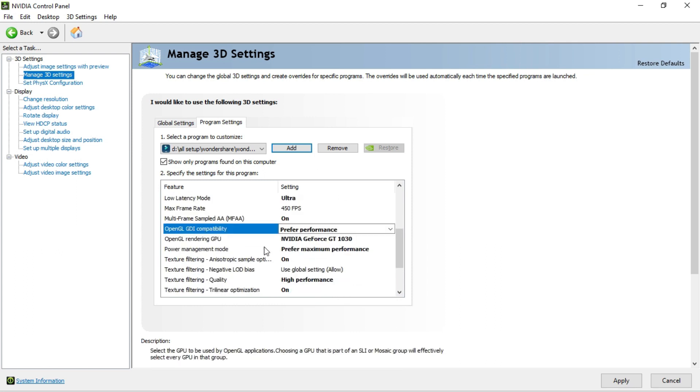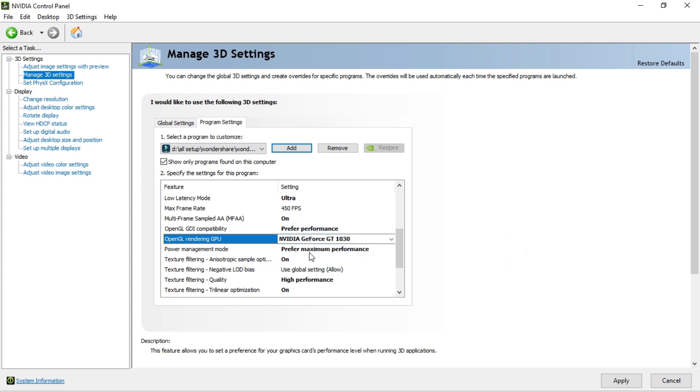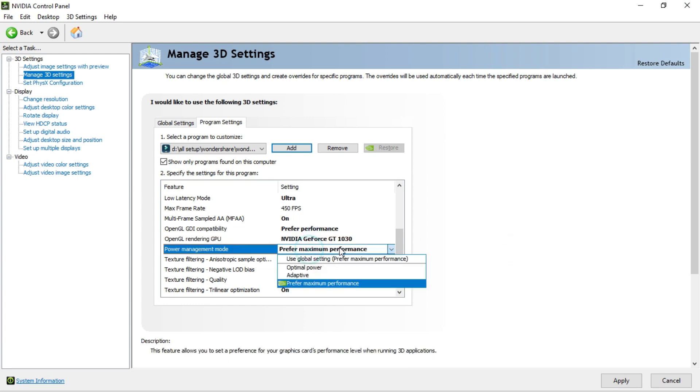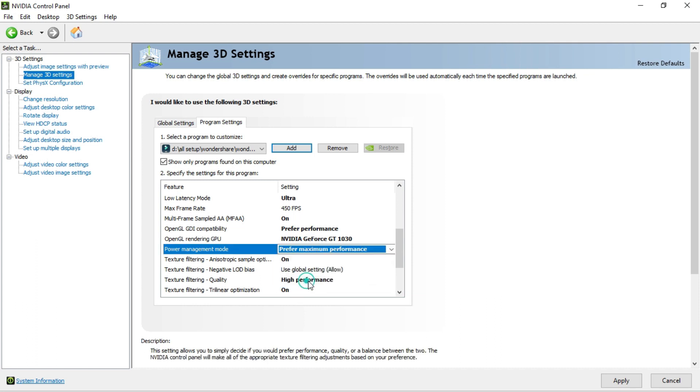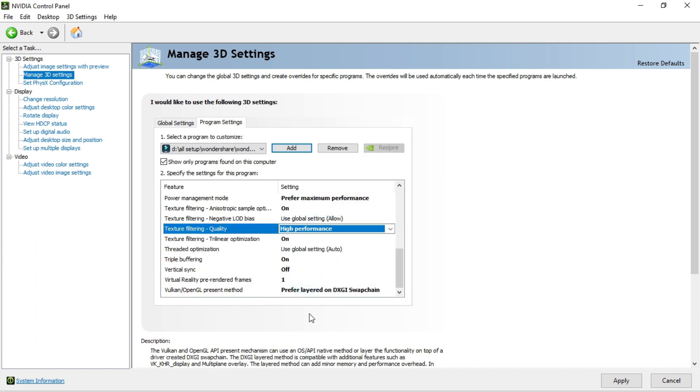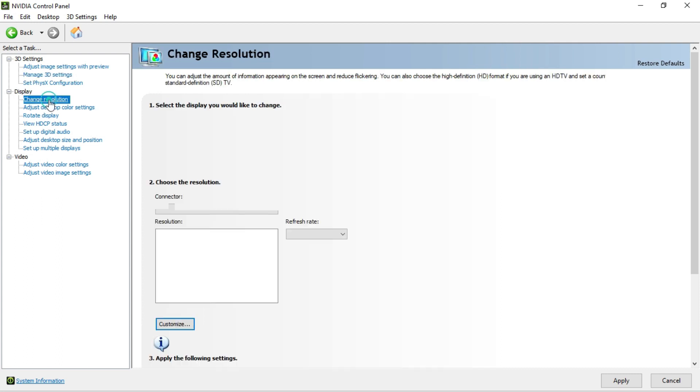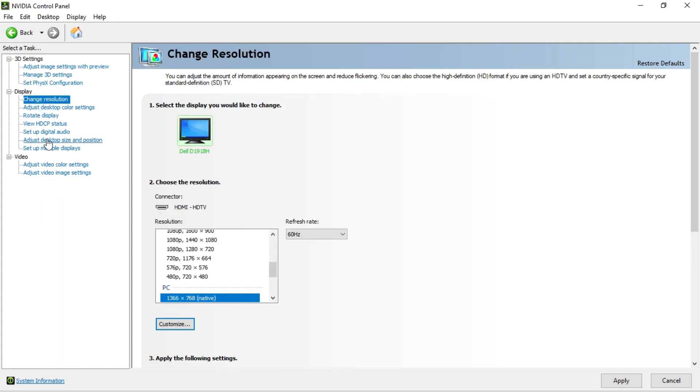Then we have OpenGL rendering GPU, which is my GPU. Select yours. Then prefer maximum performance. High performance. Give all things to high high high. We are pretty much done. Click on apply to make changes.